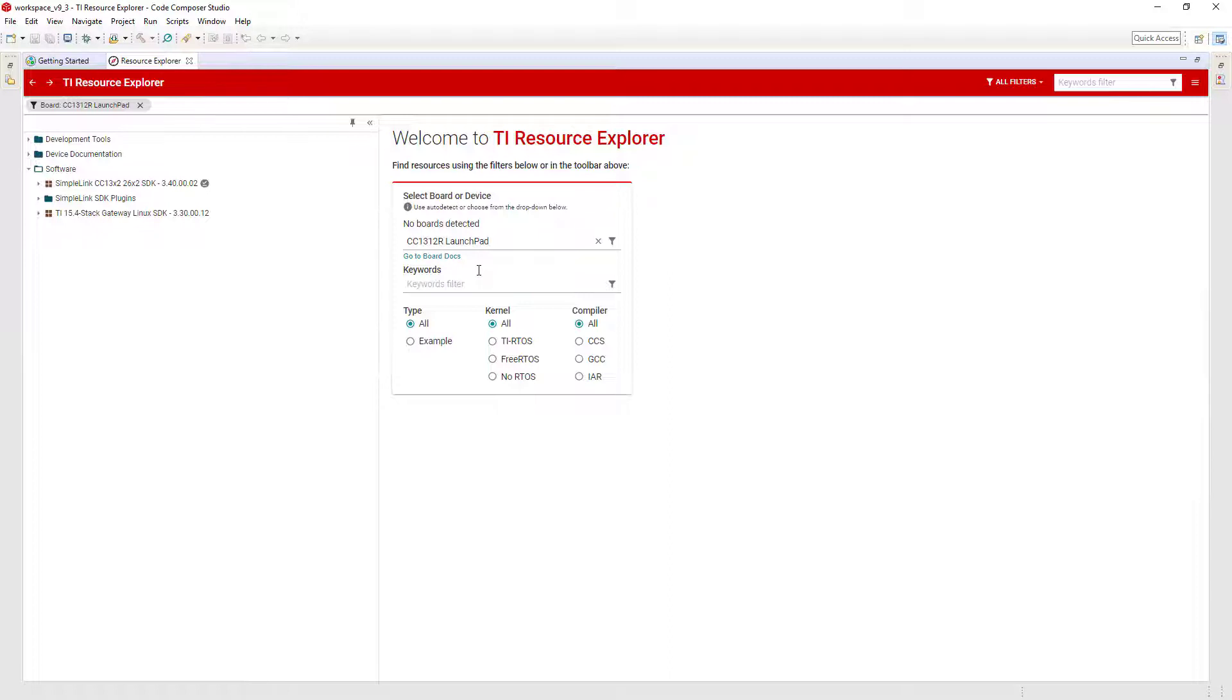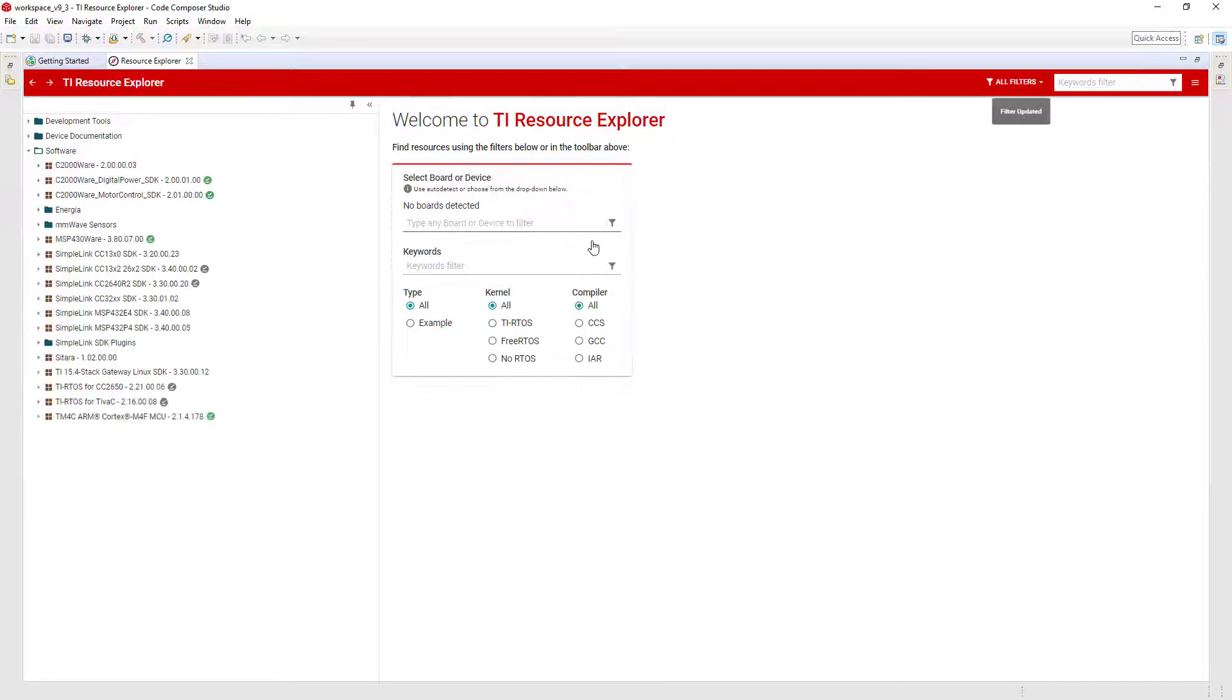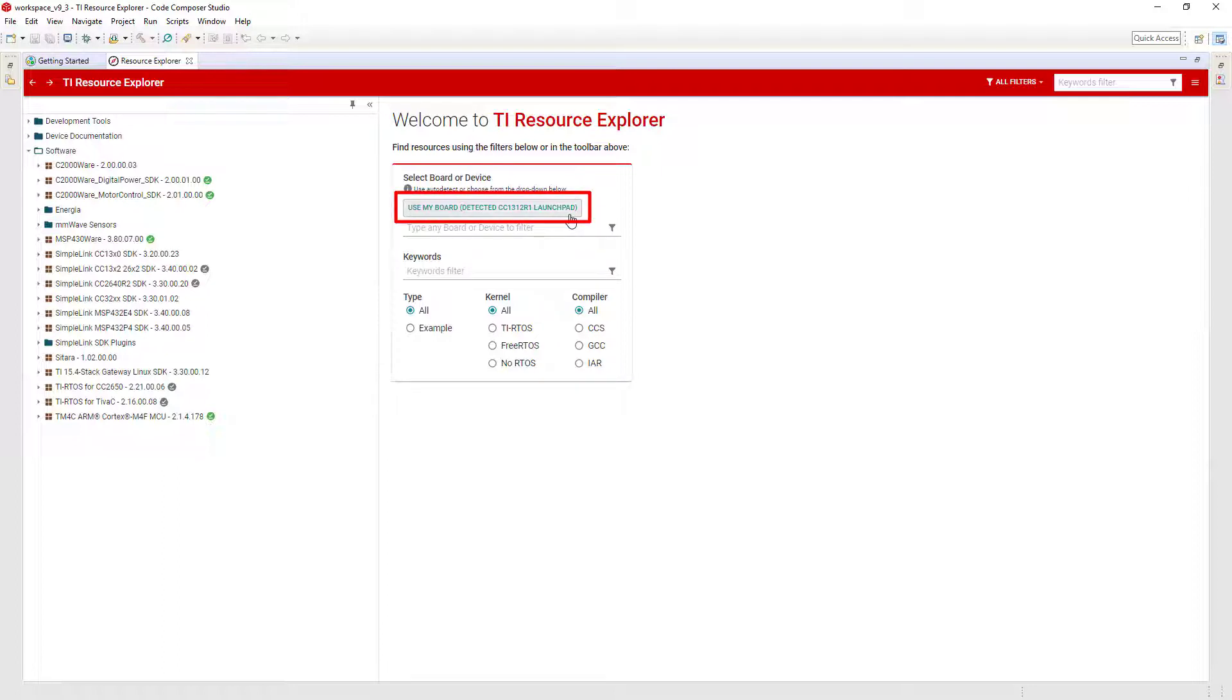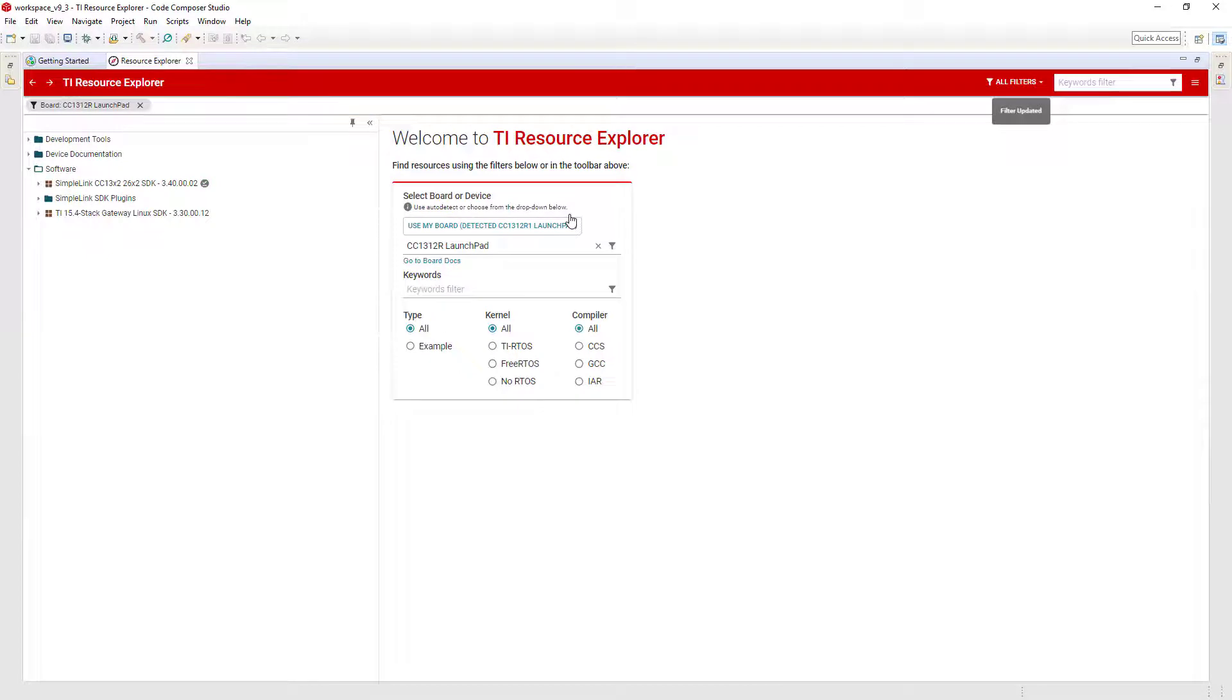I will connect a CC1312 Launchpad to the computer to demonstrate. If auto-detect is successful, you can select the Use My Board option to specify your kit. Once the board selection is made, Resource Explorer will filter the content to only that which is relevant to the selection.